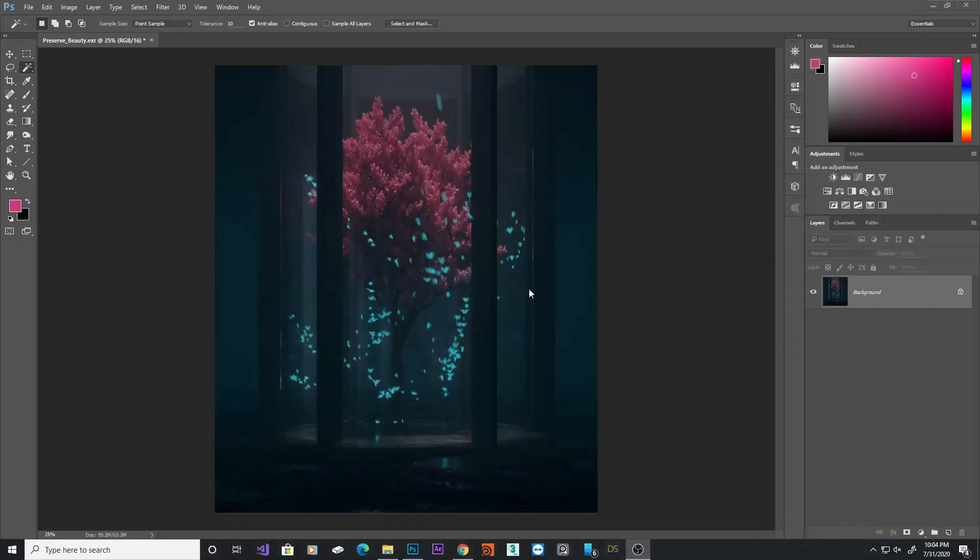At the moment, we only have a very dull blue color and a little bit of pink. So, we're going to emphasize on those colors.